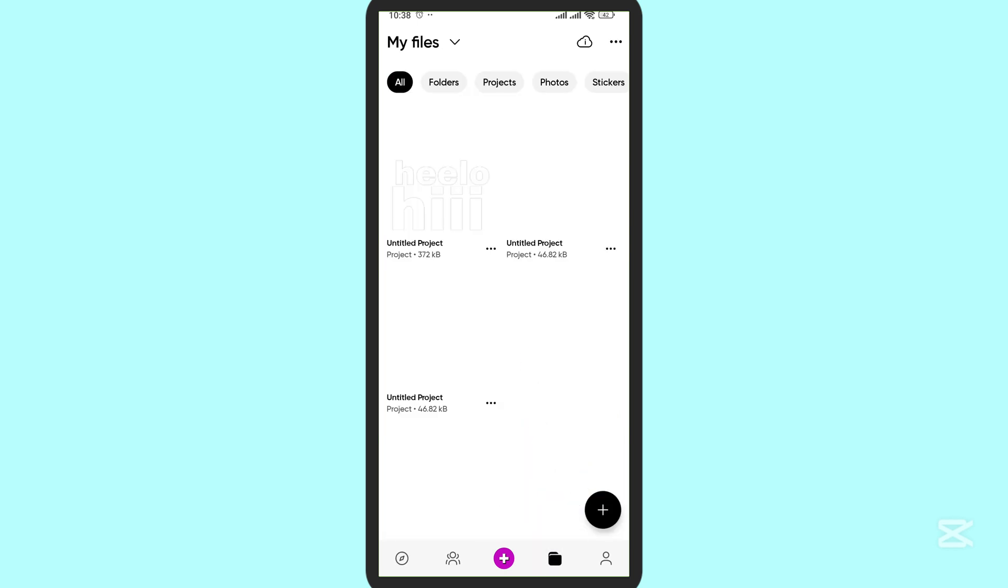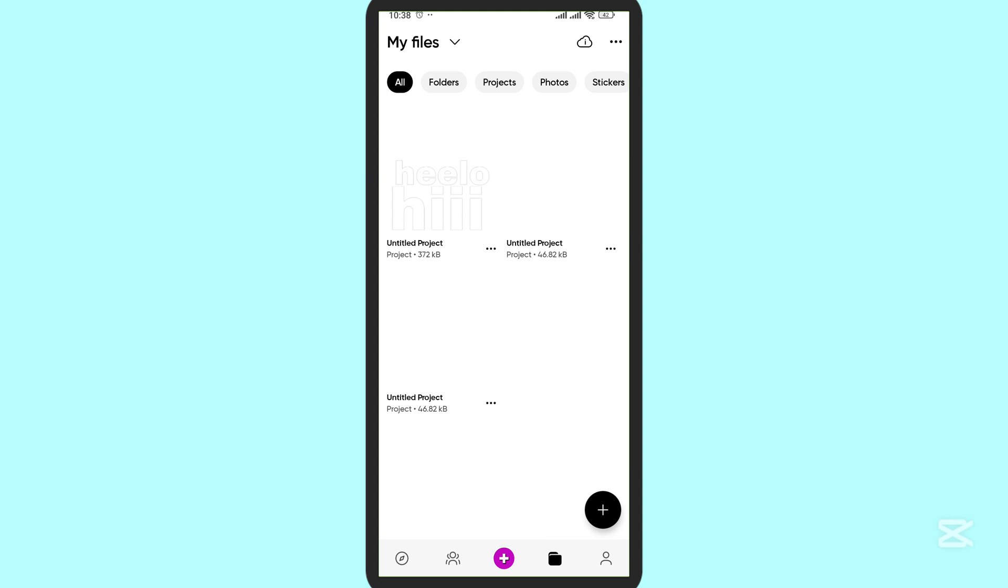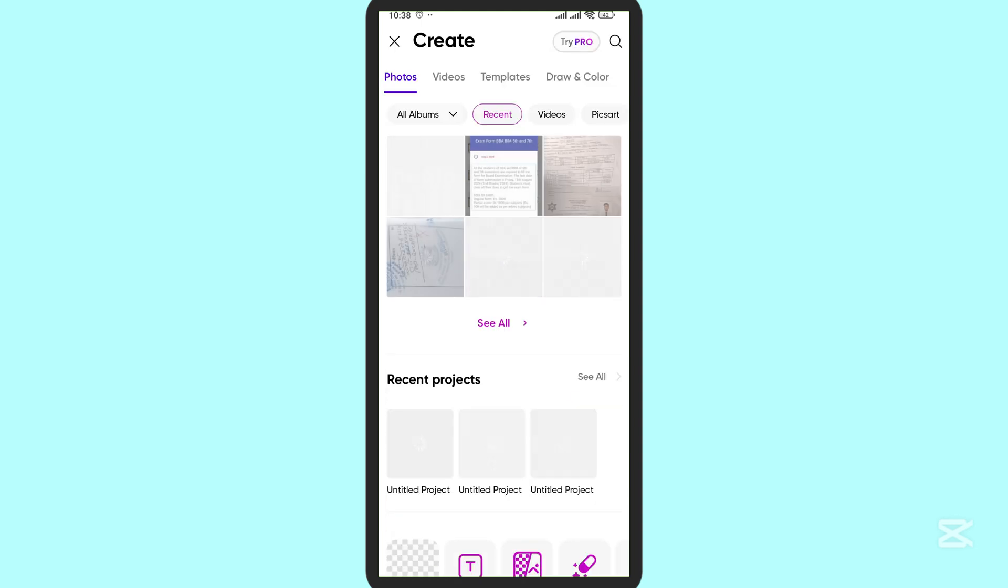So here, directly your files will be shown and even the drafts will be shown here. Now I'm going to show you how it works. First of all, here in the middle, tap on this plus button. Now you can open any of the objects that you want to.